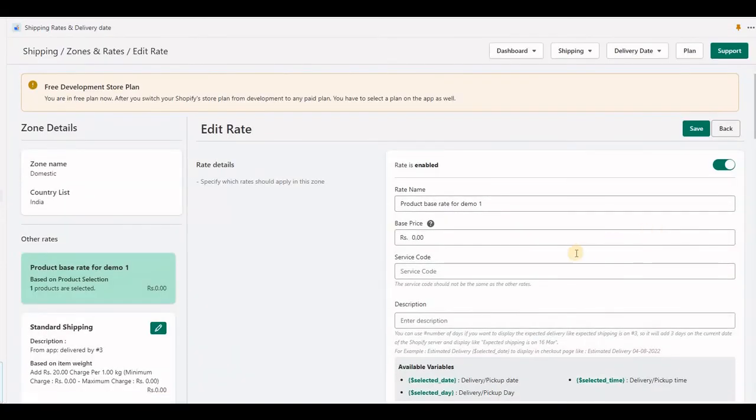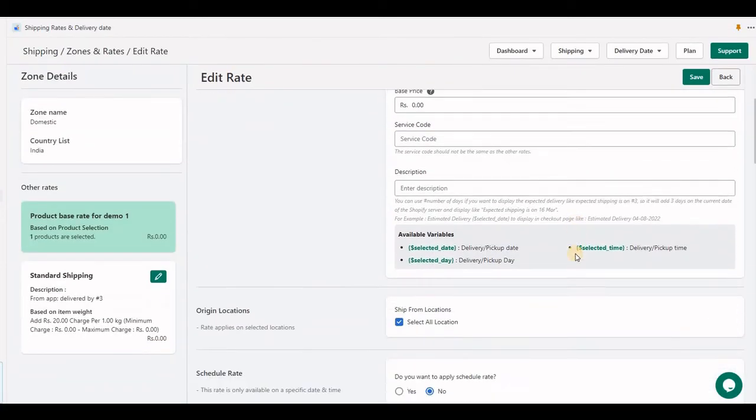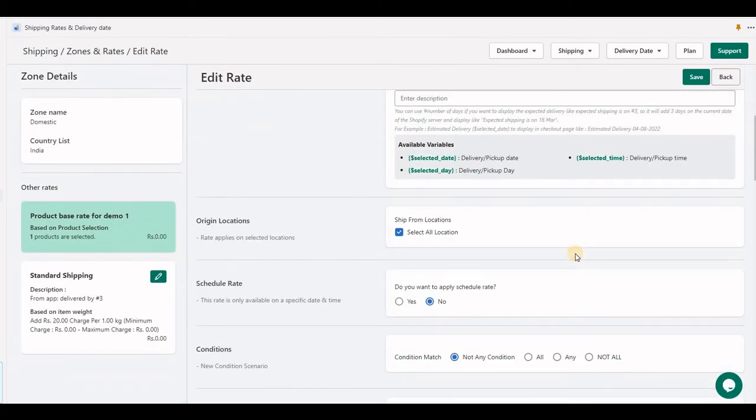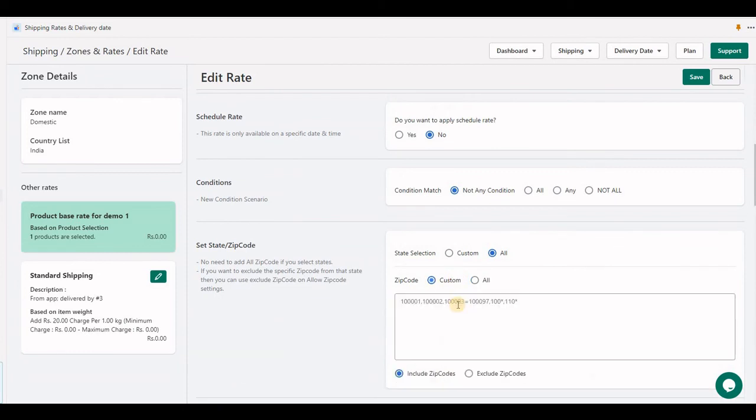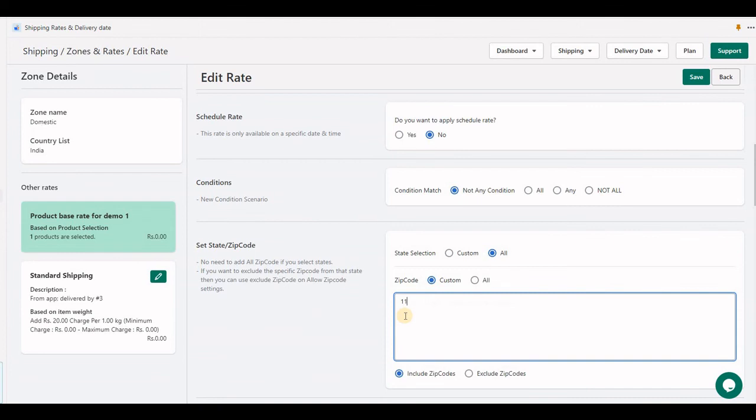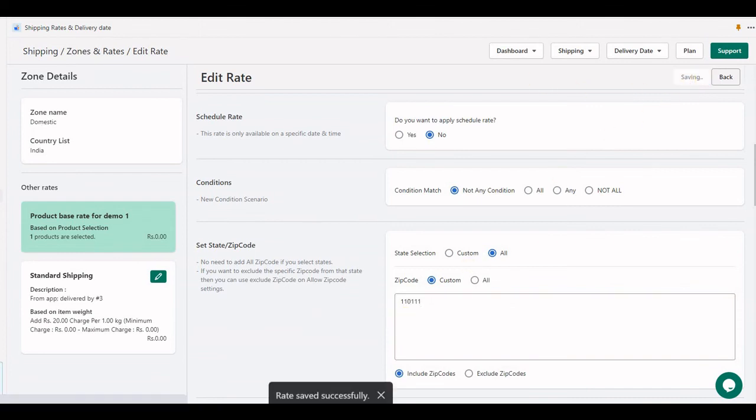This option helps if you have frozen items that you send only to certain zip codes nearby. Let's set this up. I'll set one zip code only: 10111, and save it.